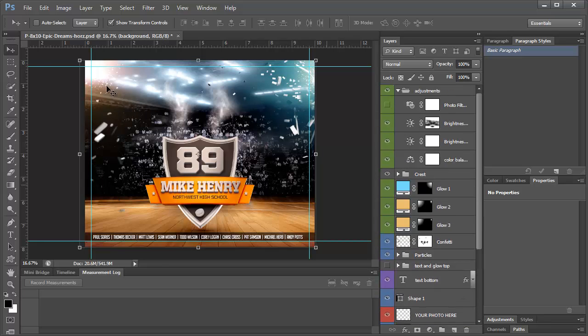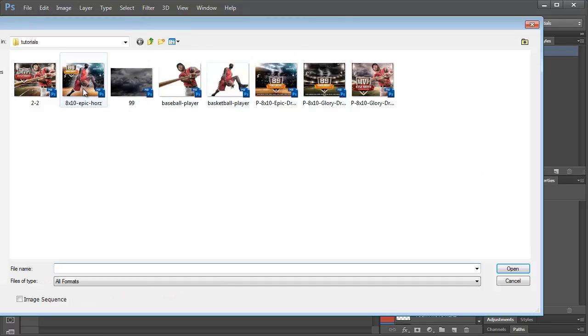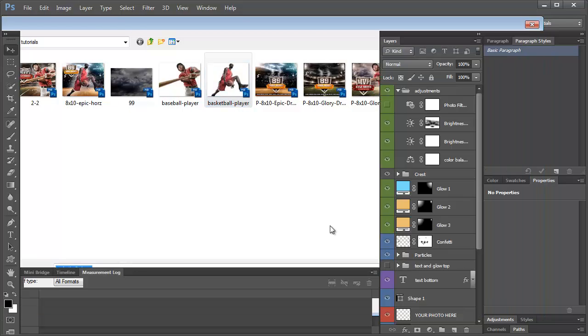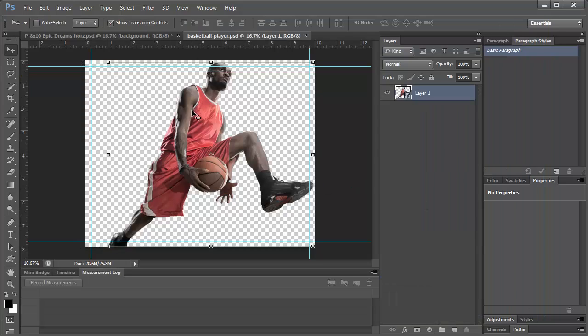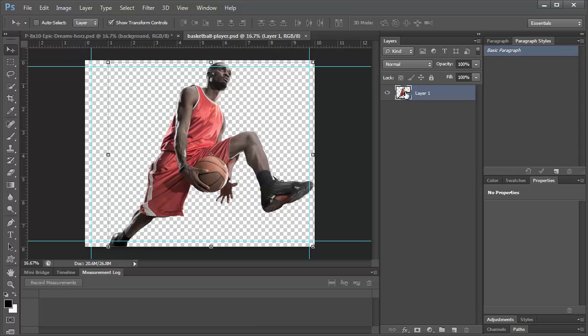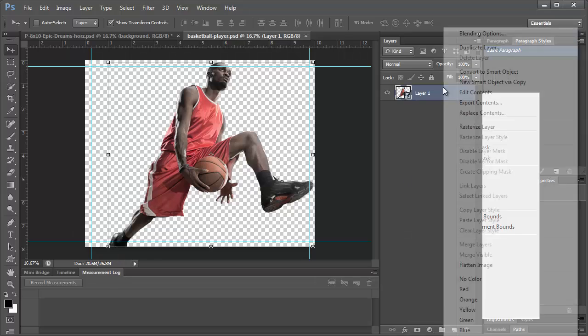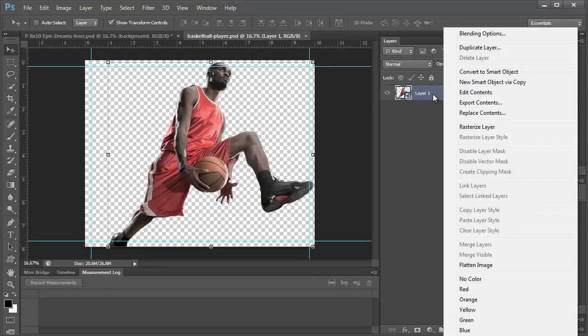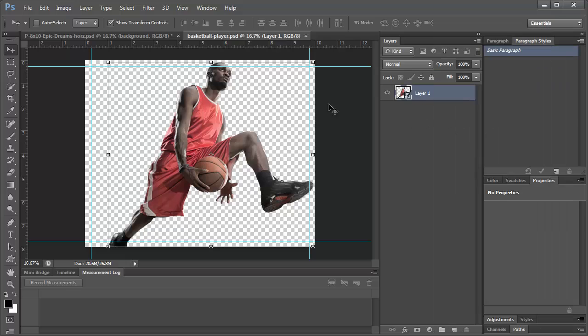Let's go ahead and open up our player here and add him. We have this basketball player. This has already been extracted from the background and I have videos on how to extract from the background. The first thing I always like to do is change it to a smart object by right clicking it. You have to right click it over here and click convert to smart object. That way when you resize it or make changes to it you're not going to lose any of the quality.